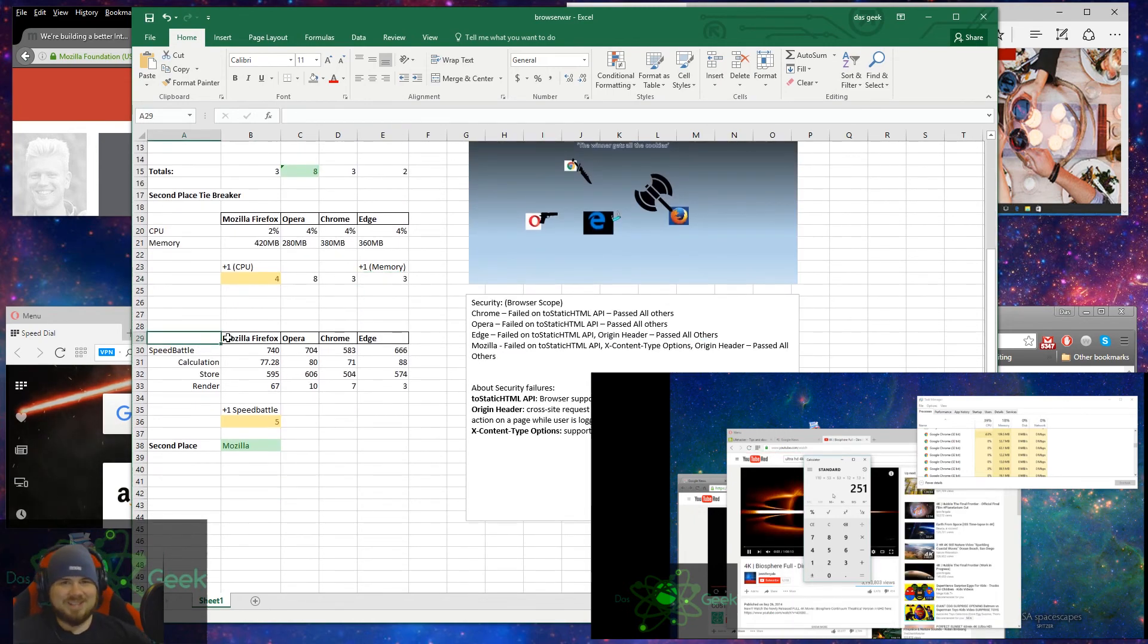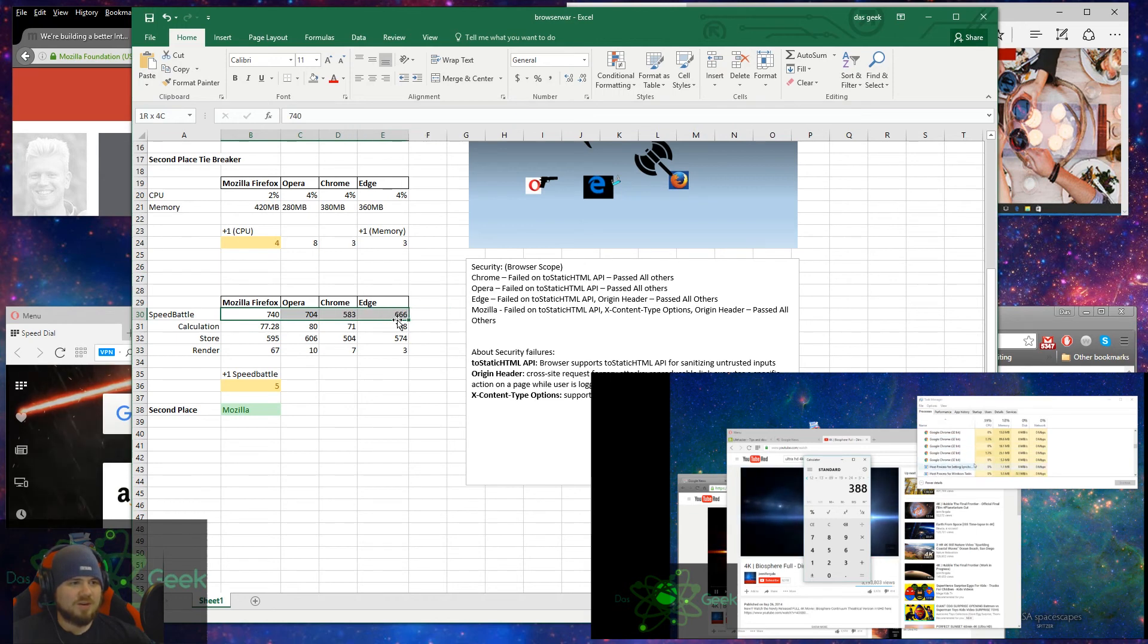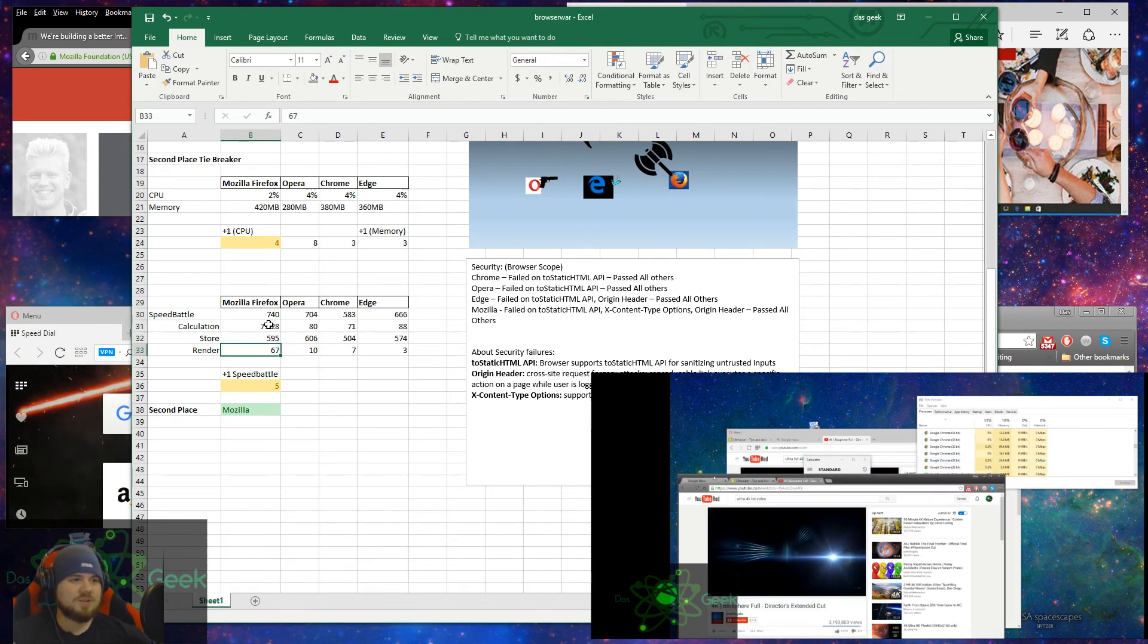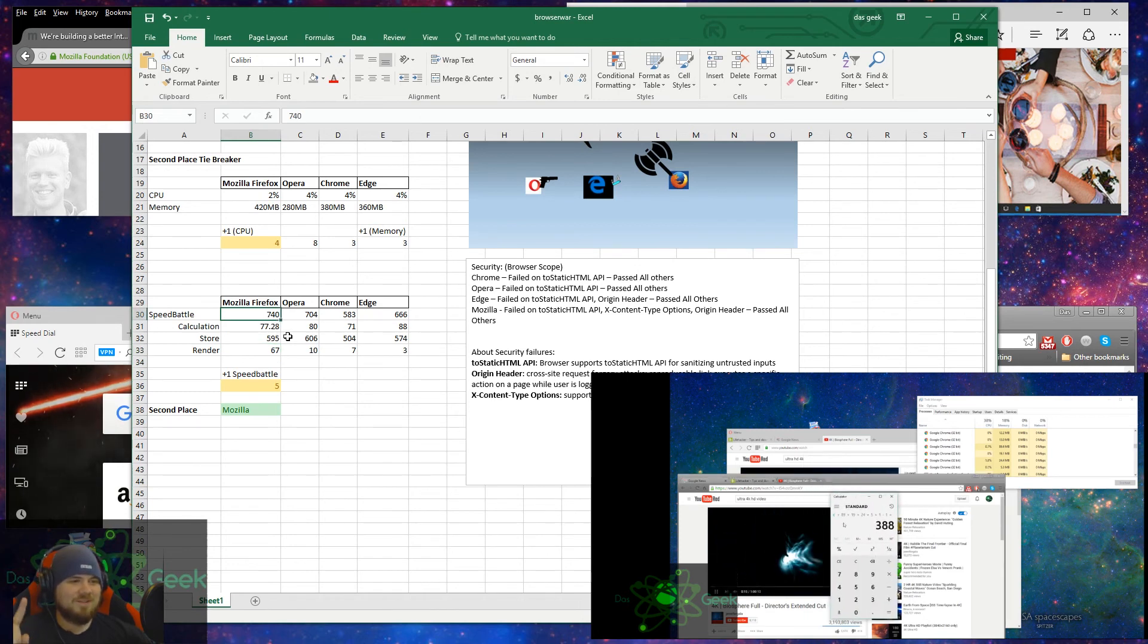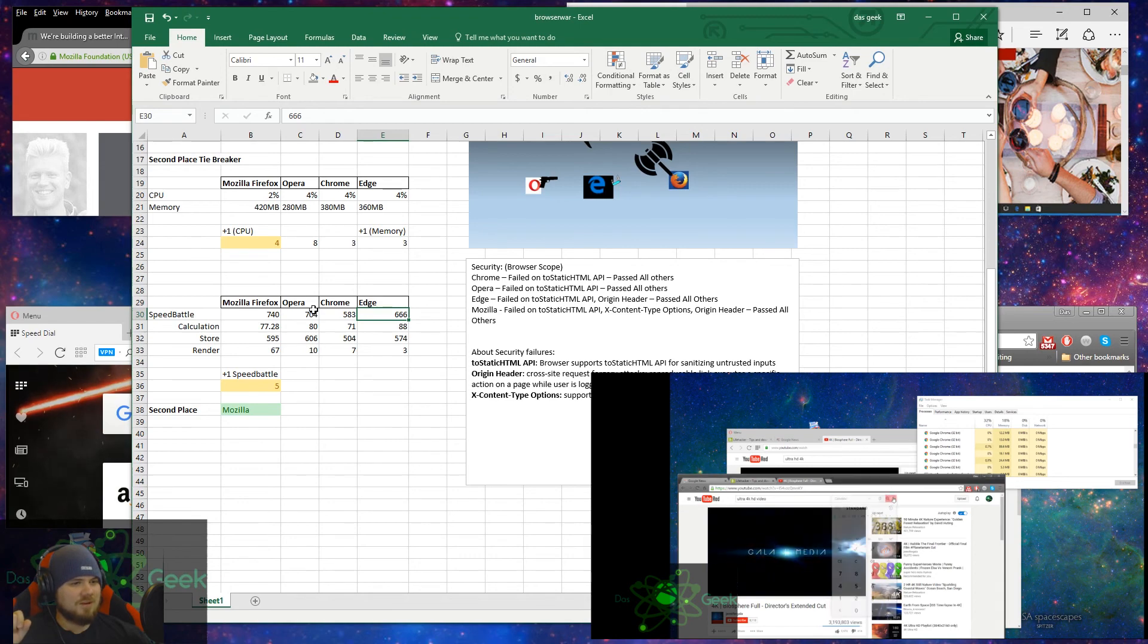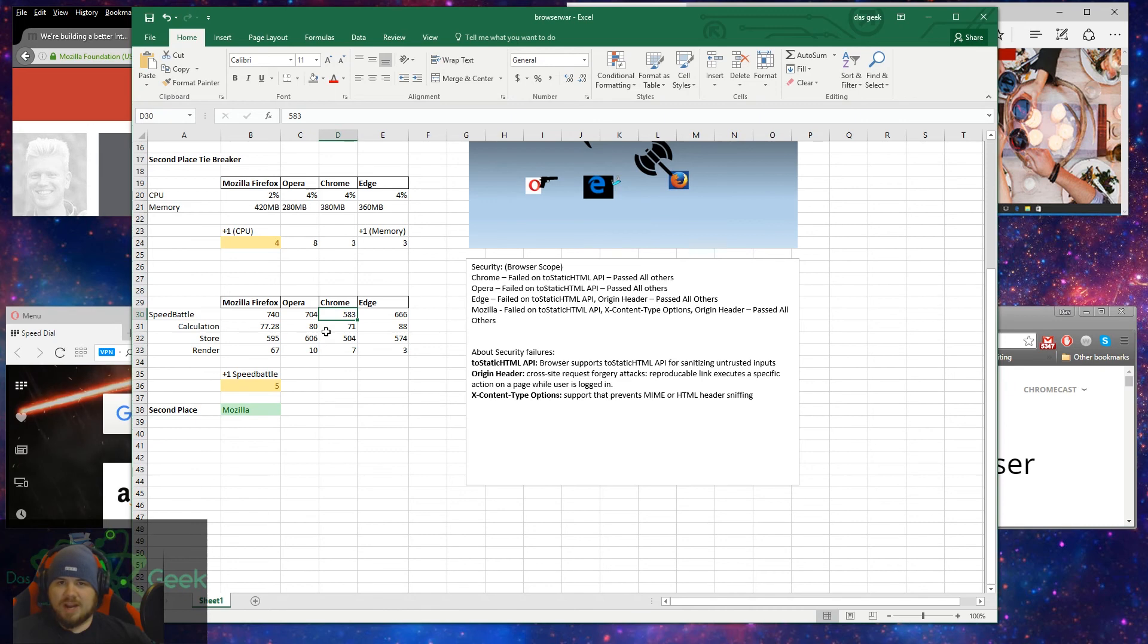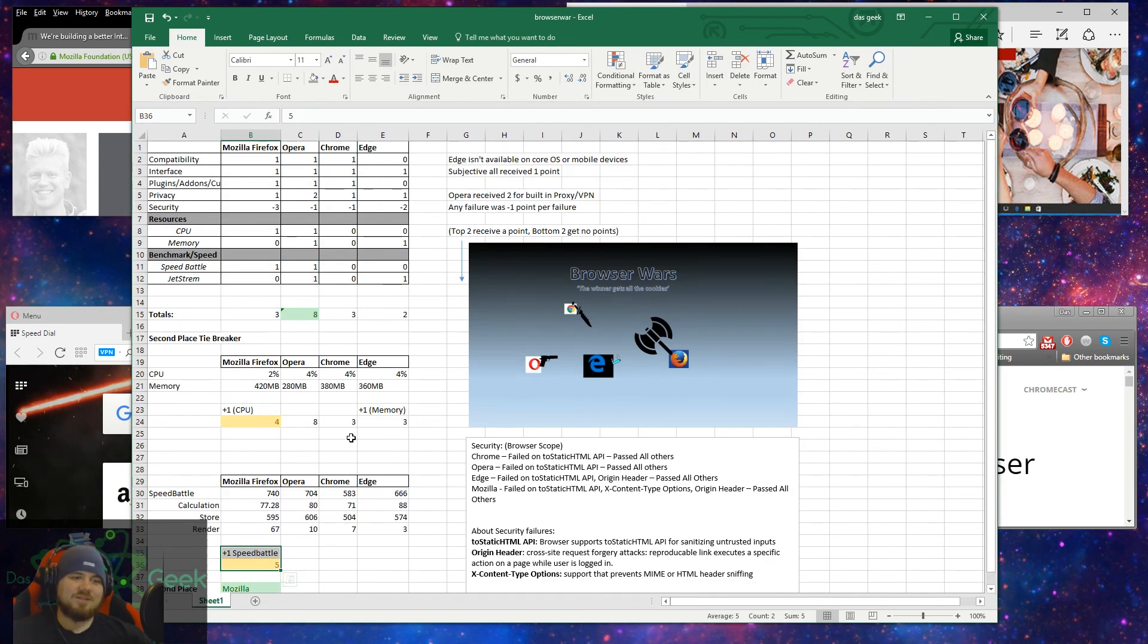I went ahead and did an additional kind of tiebreaker here. You can see this is the SpeedBattle. It talks about the total scores are at the top, and then the individual calculations are here. So calculation ability, the storing ability, and the rendering ability for each of the browsers. Obviously, the higher score is better. So Mozilla came in first here. Opera came in second. Chrome came in third. And Edge actually came in third. And Chrome came in last overall. And I ran these tests three times with each browser because you would get slightly varying results. Not enough to really change the scores dramatically. But this is the median here of the three runs. So SpeedBattle gives Mozilla an additional point so it can get as high as five. Opera's still being at eight with everything involved.